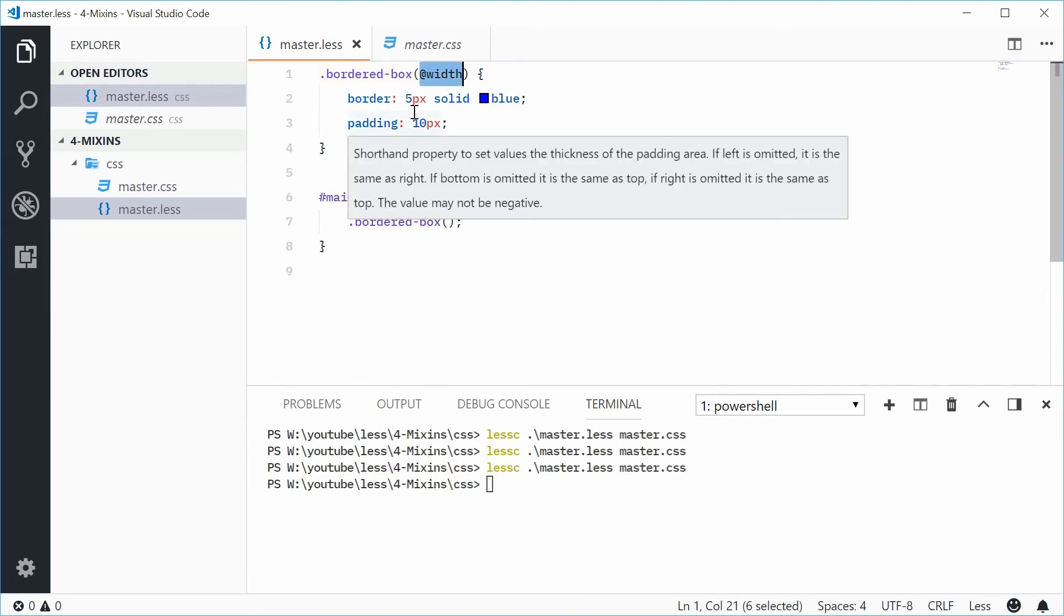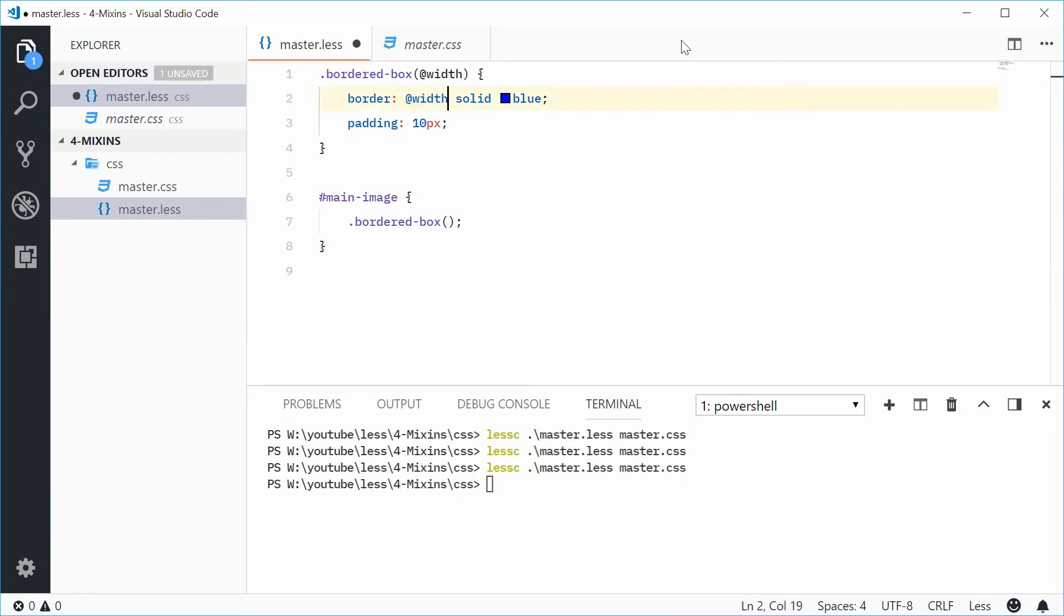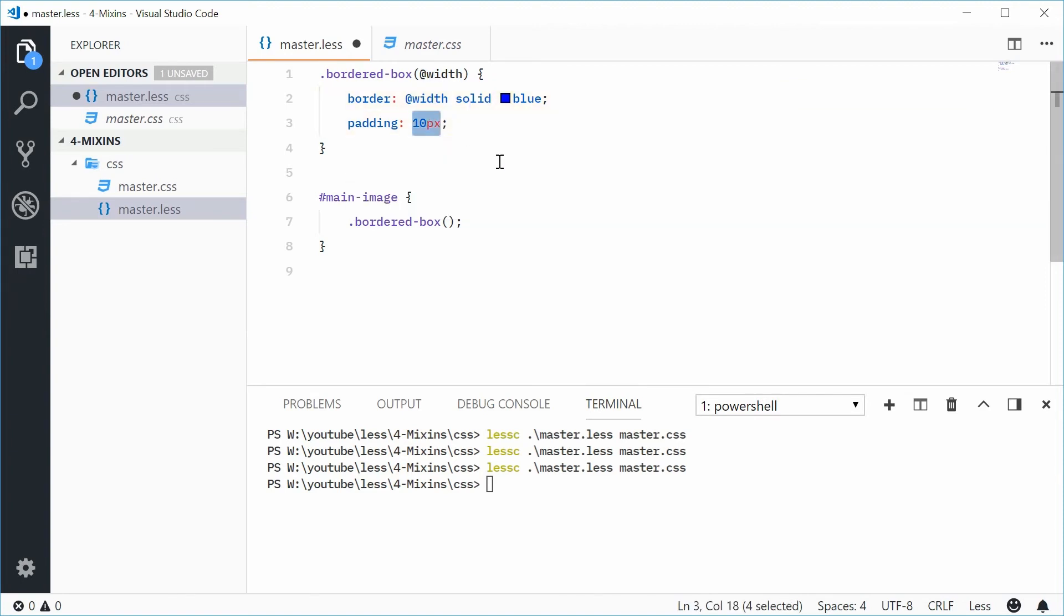So for example, let's just say I'm going to copy this width and then put it for the border width value right there. So border and then width solid blue. For the padding, I'm going to say width and then multiply it by three.